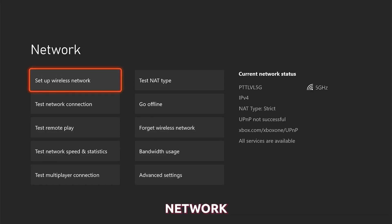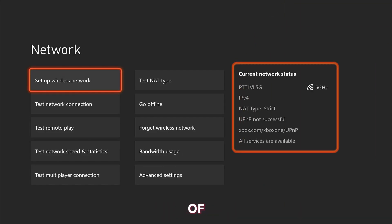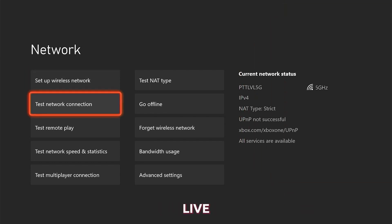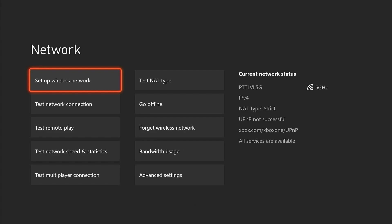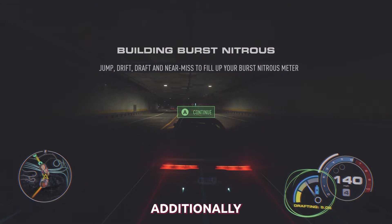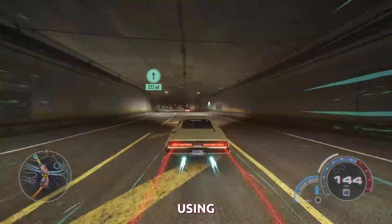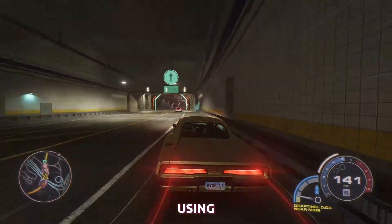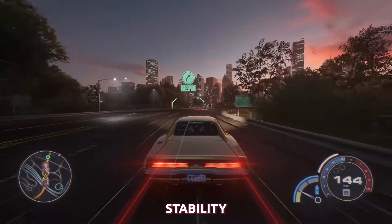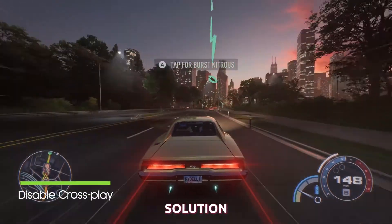On the network screen, you can see the status of your network connection at the right part of the screen, including whether you are connected to Xbox Live and the strength of your signal. You can also try restarting your router or modem to see if that helps. Additionally, if you're using a wireless connection, consider using a wired connection for better stability.